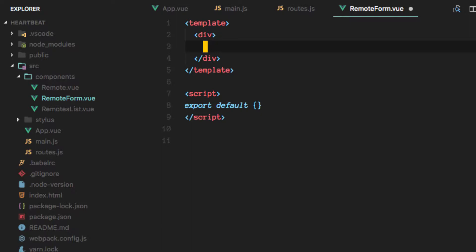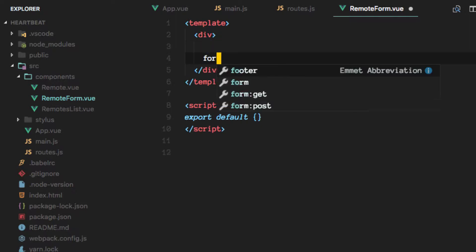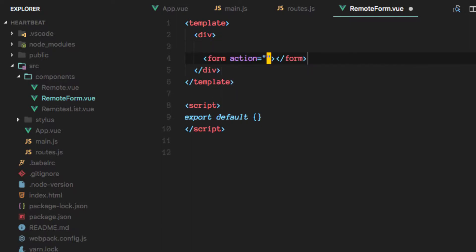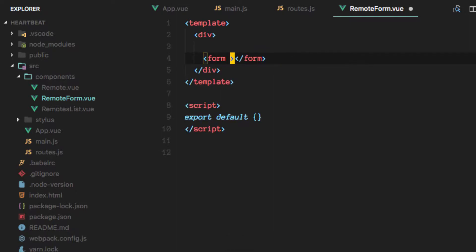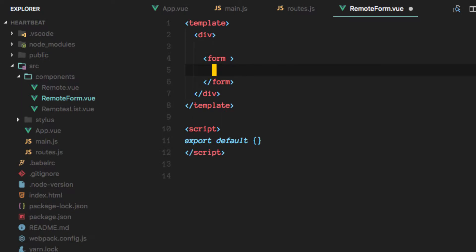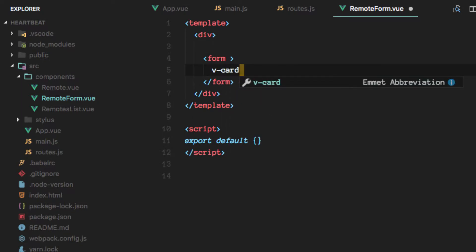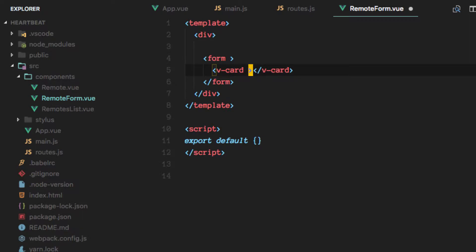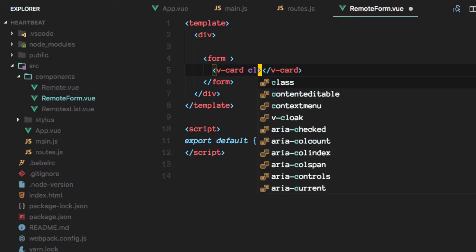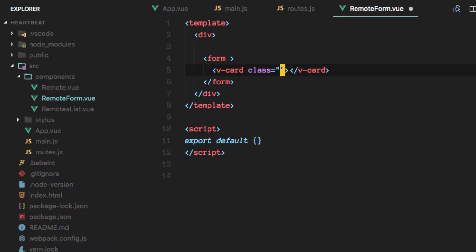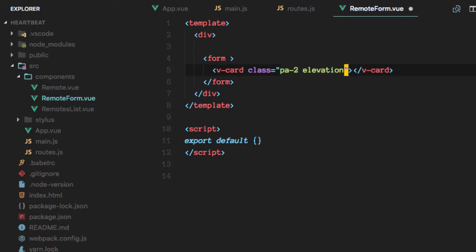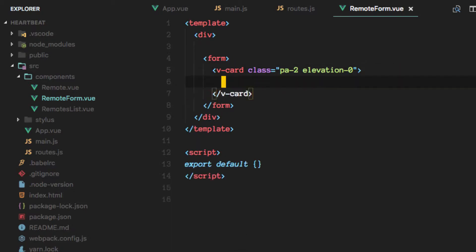First, let's implement a form element in which we want to have the card padding of 2 all around, elevation of 0, so we don't want any drop shadow there.